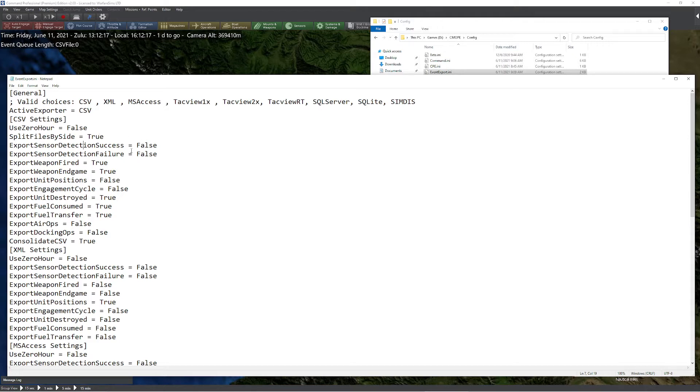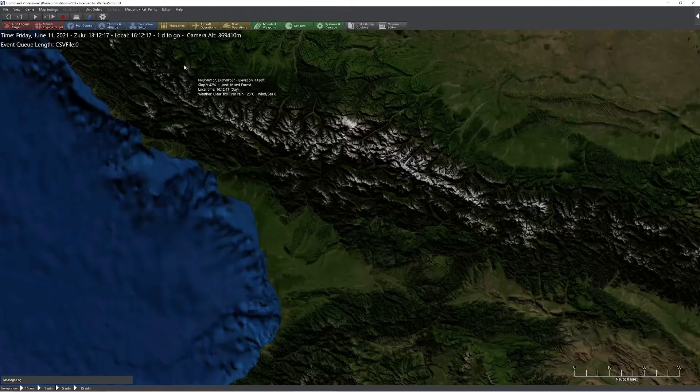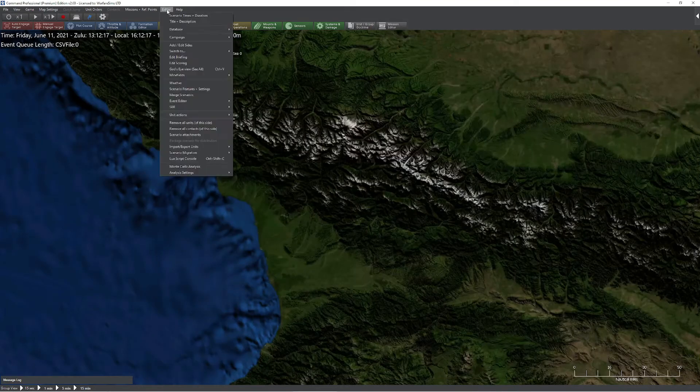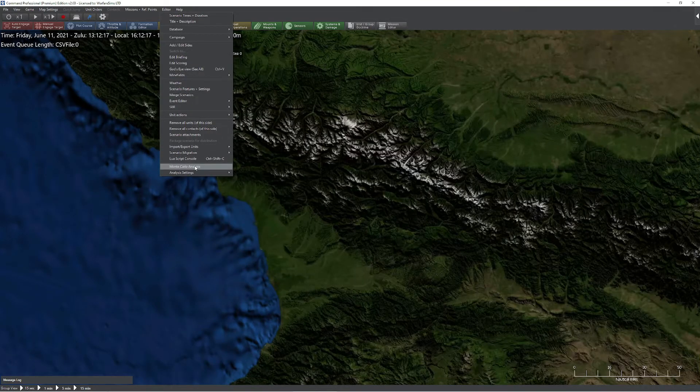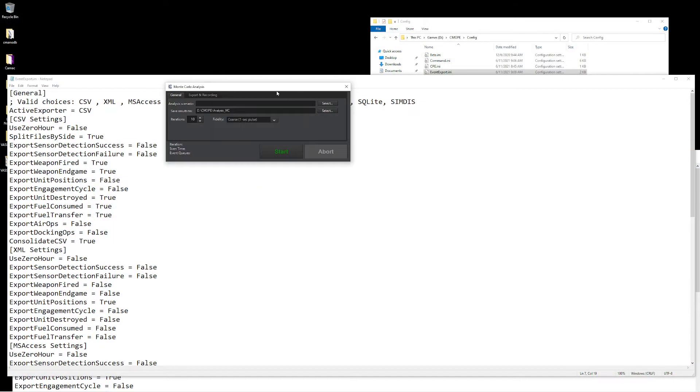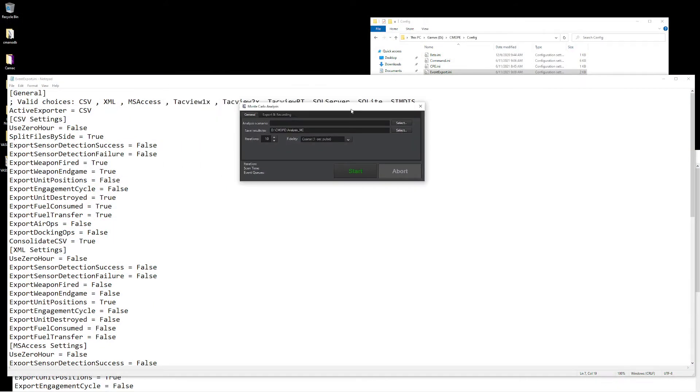If you try to run this after command is activated, there's no guarantee that you're going to necessarily get the data in the order that you want. So after we've gone ahead and selected what data we want to export, we make our way back to command, go up to editor, go down to the bottom where it says Monte Carlo analysis. When we press that, you're going to get this very small little window, which is going to give us the ability to define what we want to do for analysis.